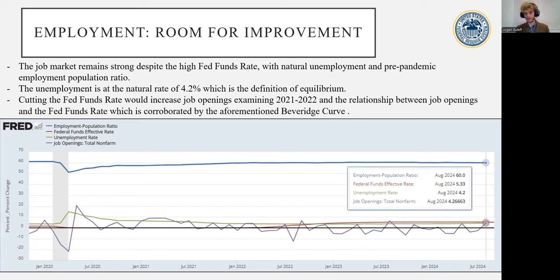We can see through more of the curve being in the negative than before that increase in the Fed funds rate. Thus, cutting the Fed funds rate would increase job openings, and this is consistent with the Beveridge curve.